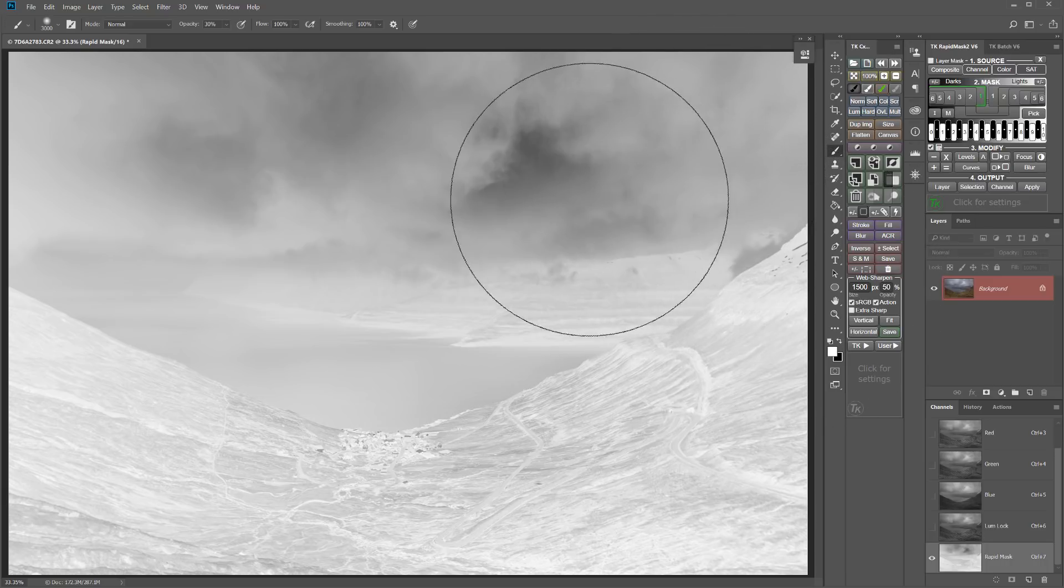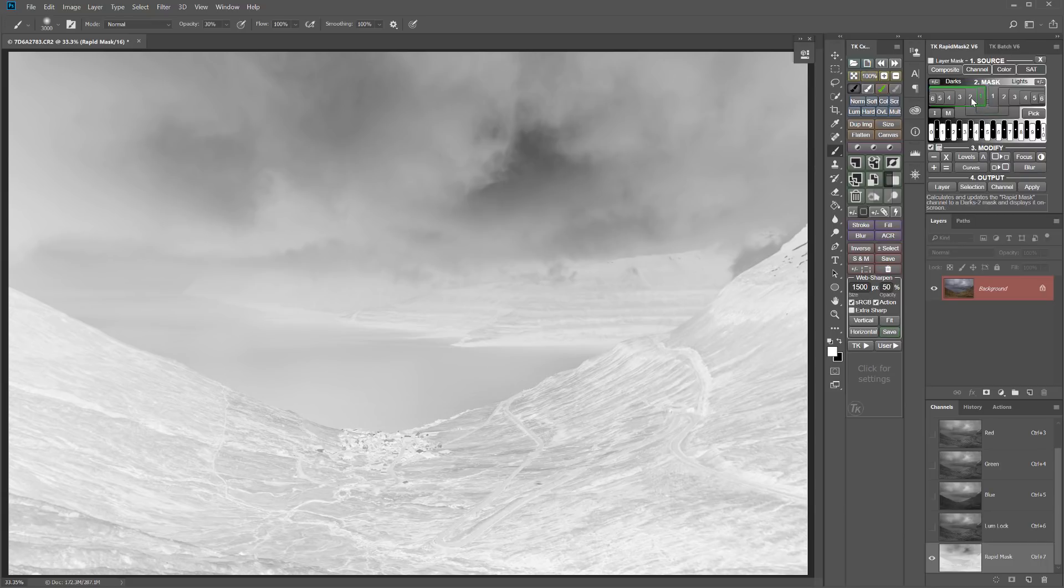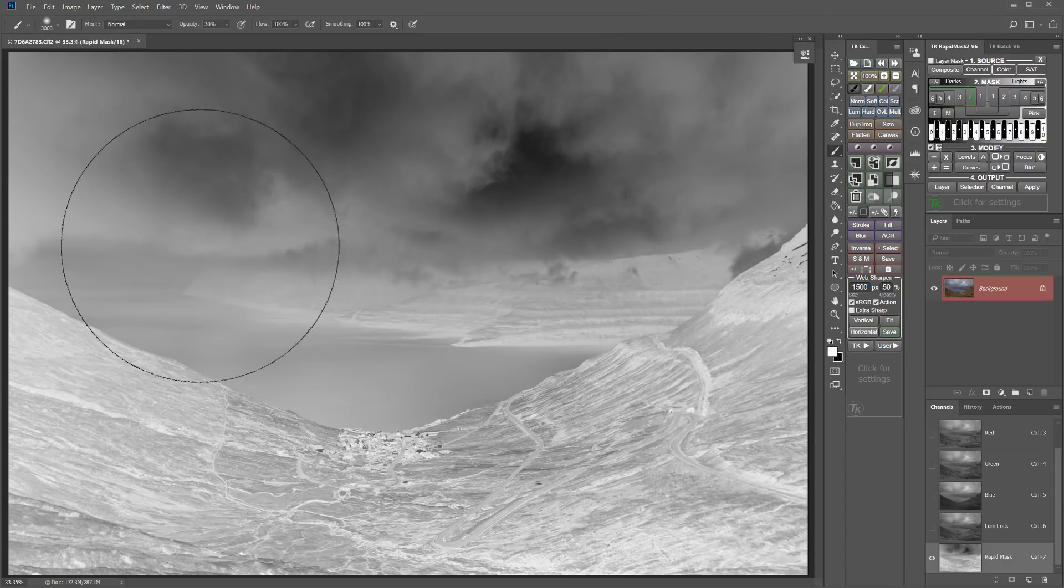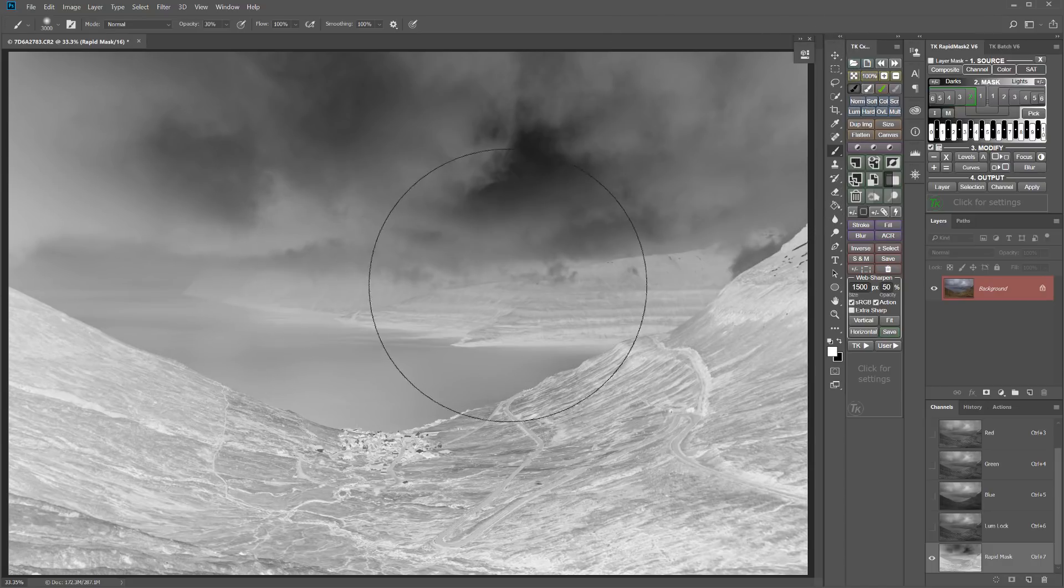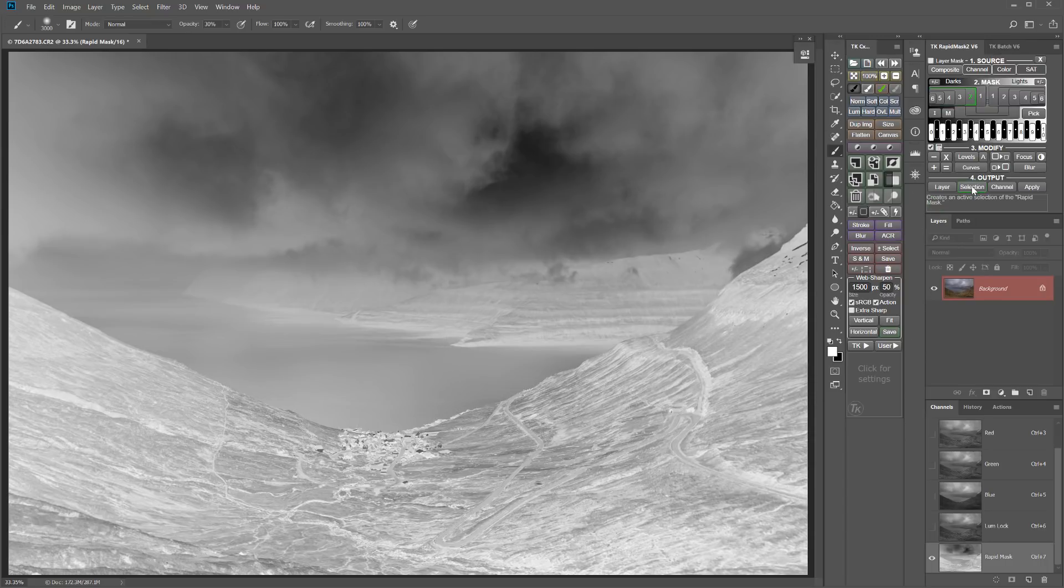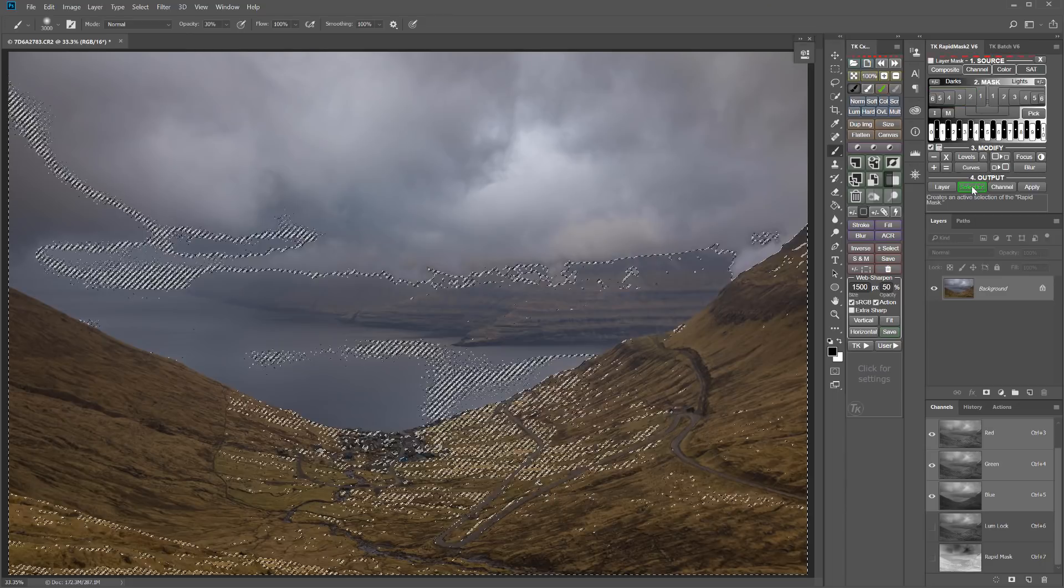But it's also going to bleed over into the lighter areas a little more than I want. So let me look at a darks two. Now, this I think is going to allow me to darken those darkest areas of the clouds while really protecting those bright areas. So the next step is to load that luminosity mask as a selection.